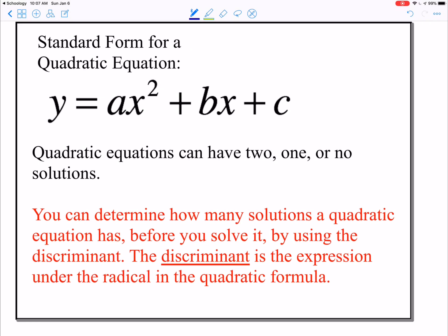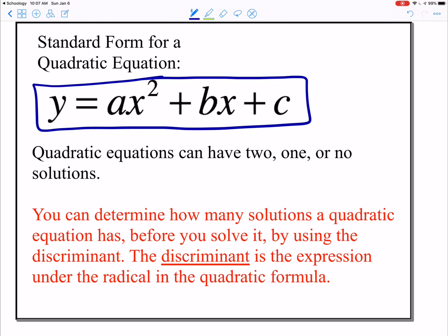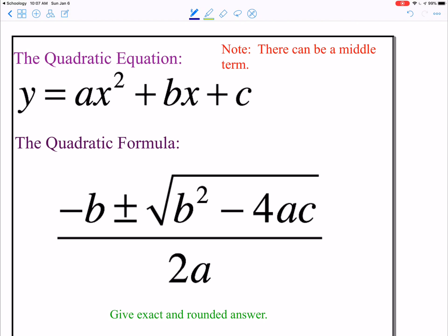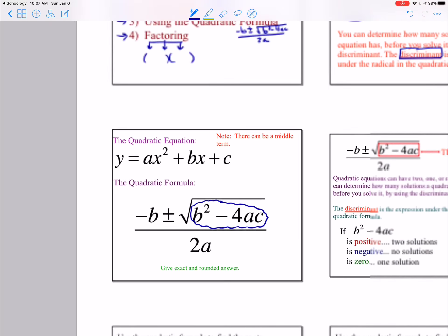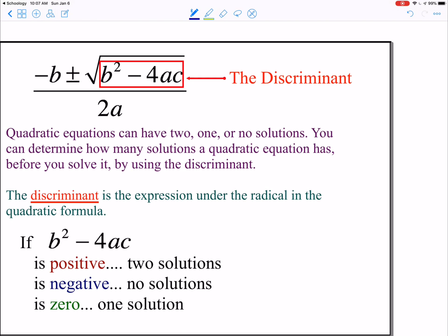Let's remind our brains of the quadratic formula so we can apply it to all of our quadratic equations. The formula applies to ax squared plus bx plus c. Quadratic equations can have 2, 1, or no solutions. One way to determine this is to look at your discriminant — the part of the quadratic formula that's under the square root, b squared minus 4ac. It will help us decide how many answers there will be: if it's positive, we get 2; if it's 0, we get 1; and if it's negative, we get no solutions.